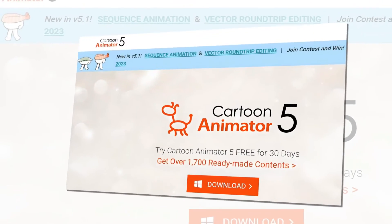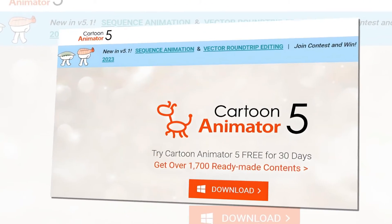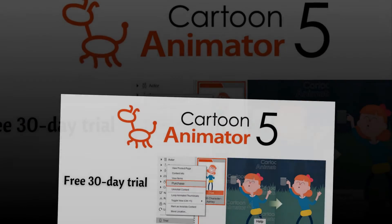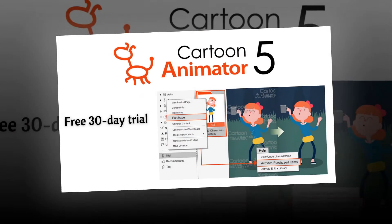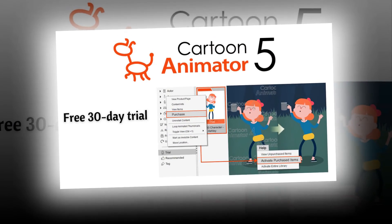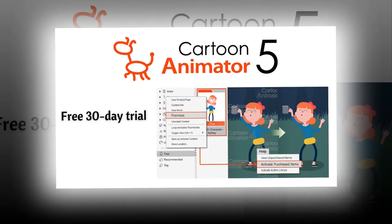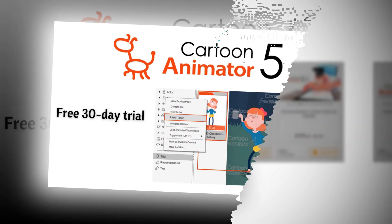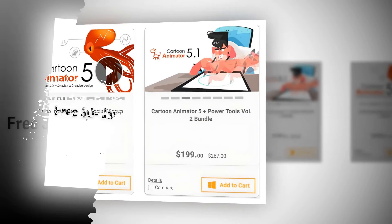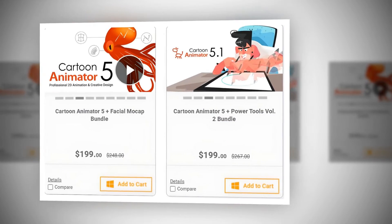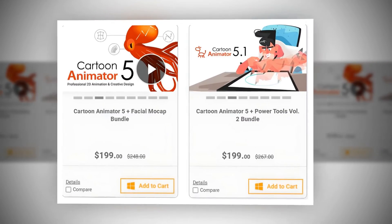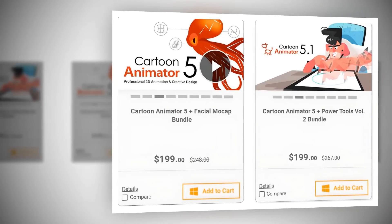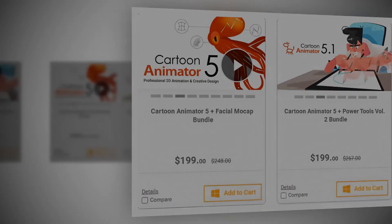Cartoon Animator 5 offers a free 30-day trial. It is available in three editions: Personal, Studio, and Enterprise. The Personal Edition is priced at $199.